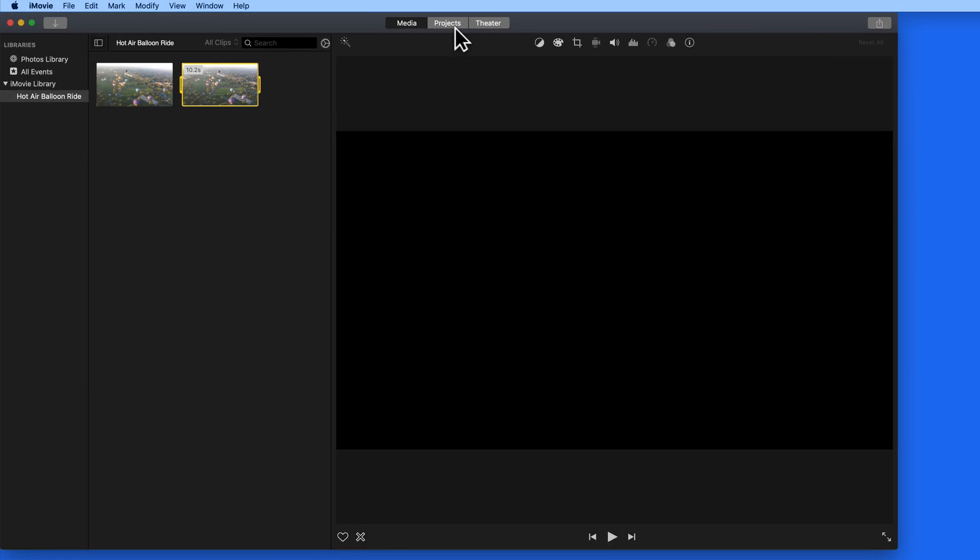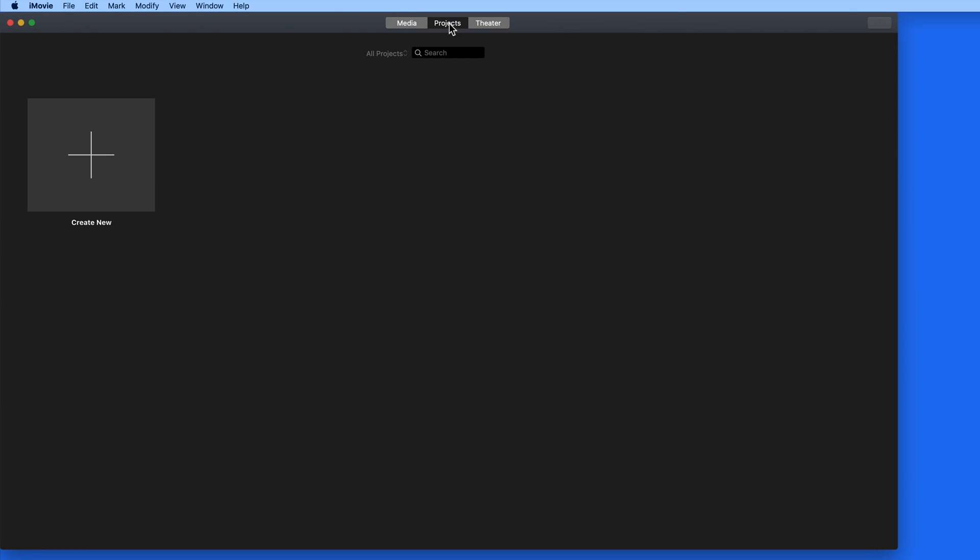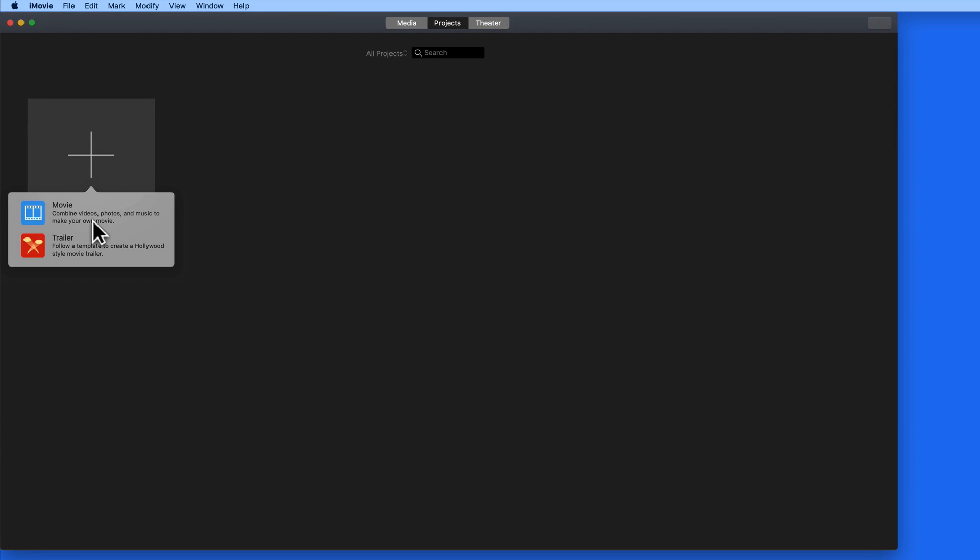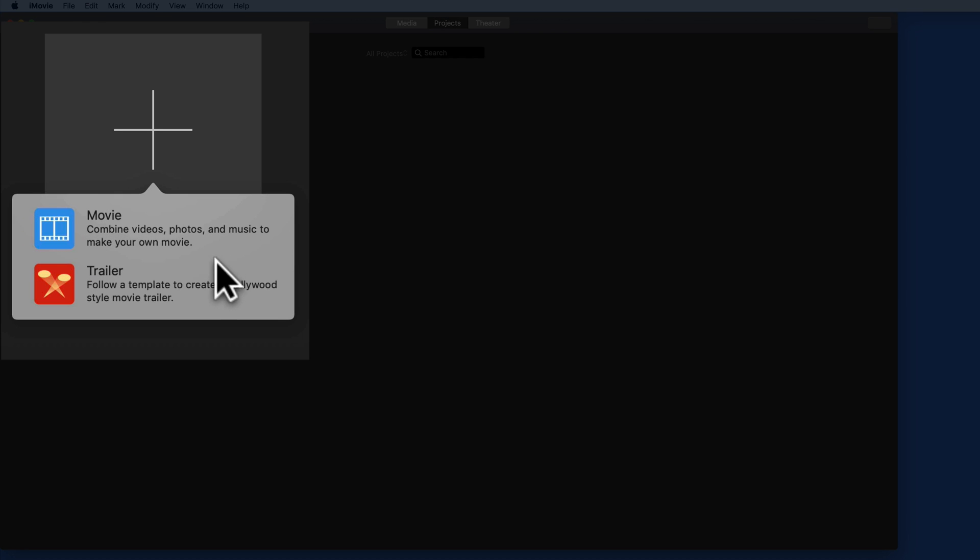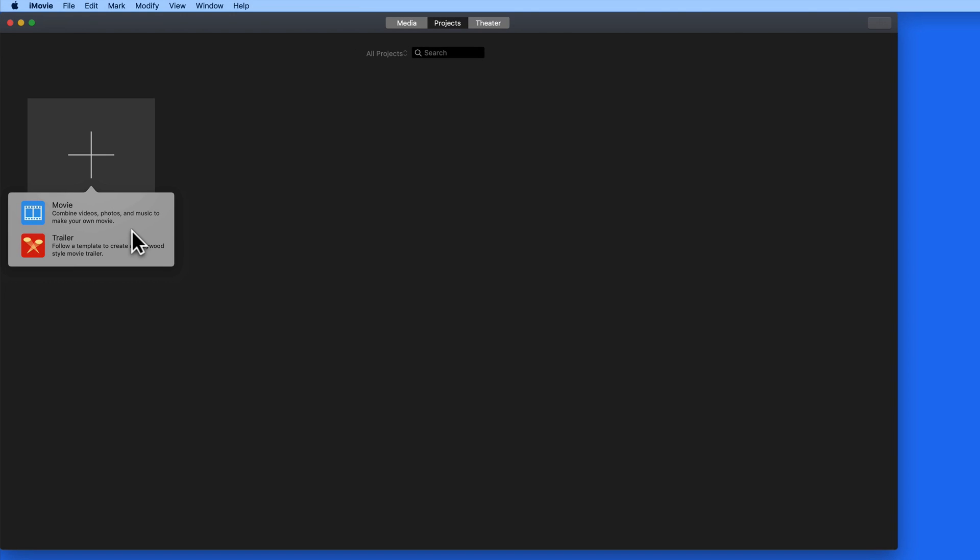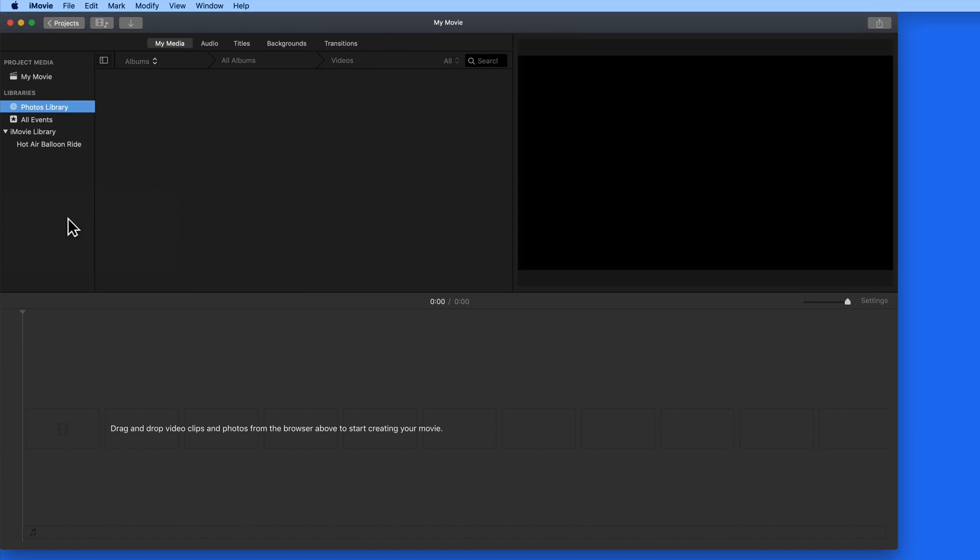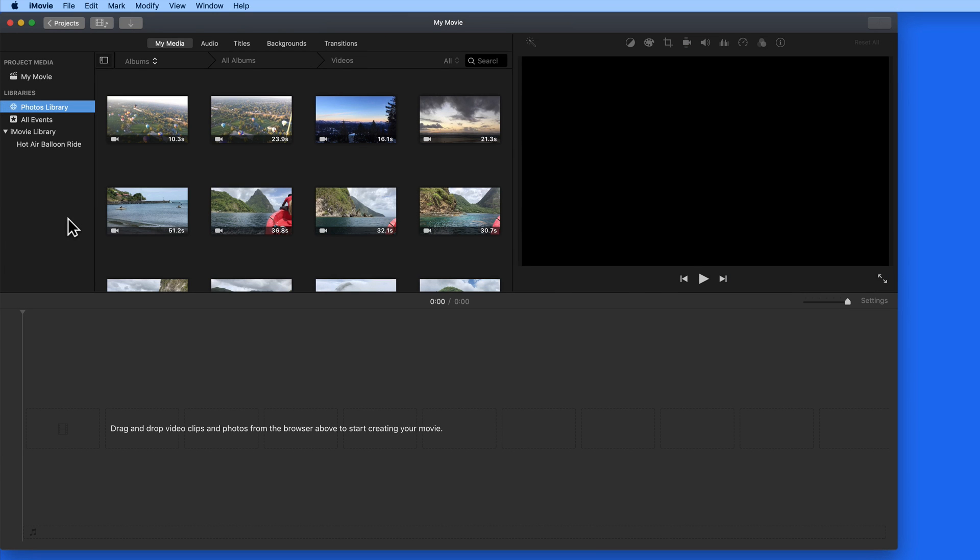As clips are organized into events, you can then move to the Project tab. When we create a new project, we can either make a new movie or a trailer. A trailer's going to have sort of a template that we can work around. With a movie, we start with an empty timeline, which is what I'm going to select.